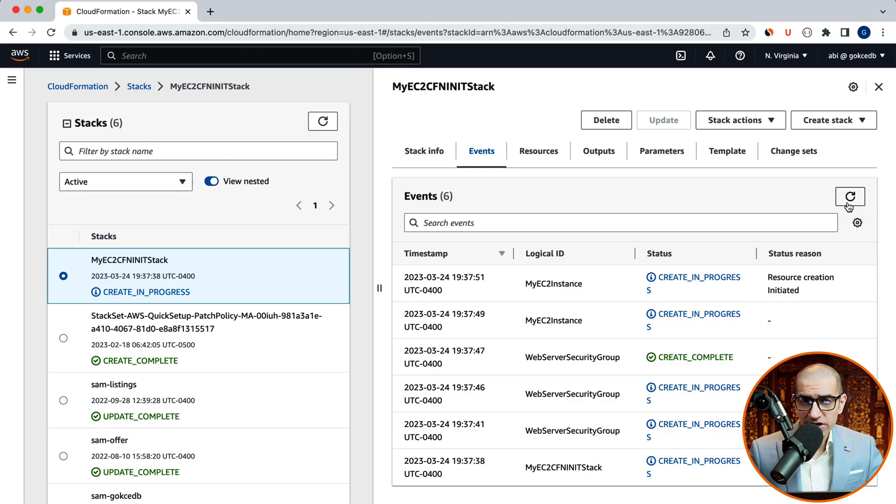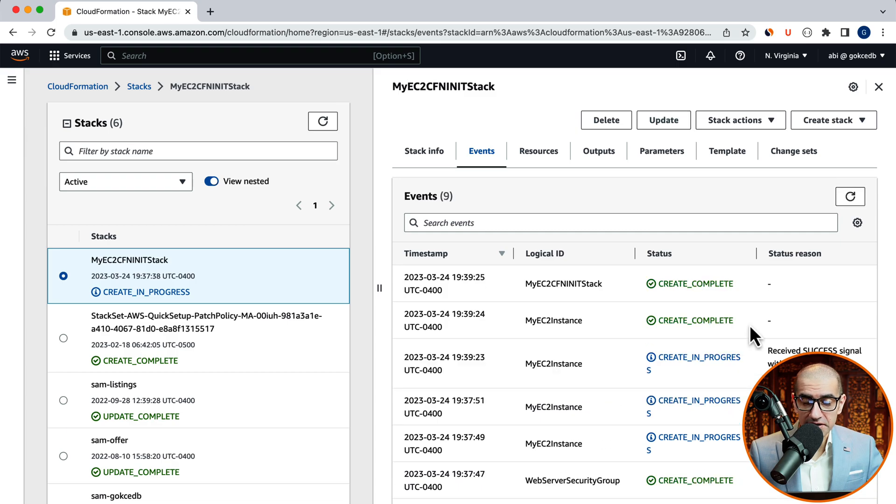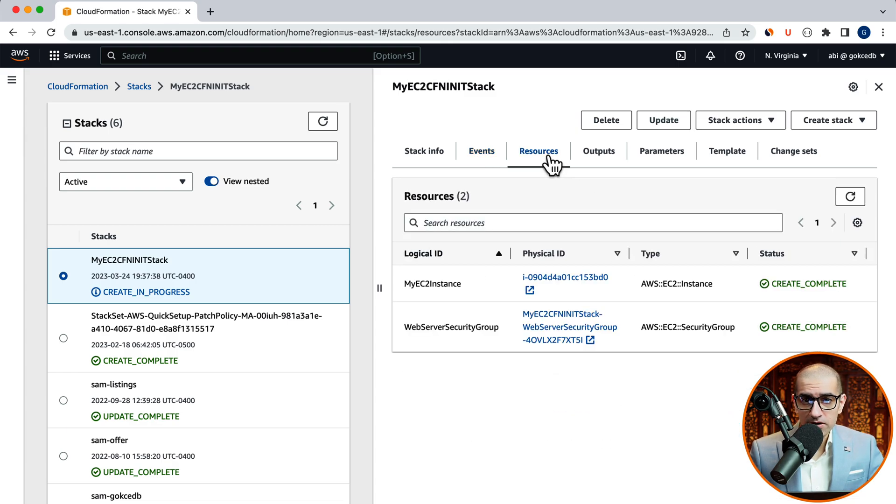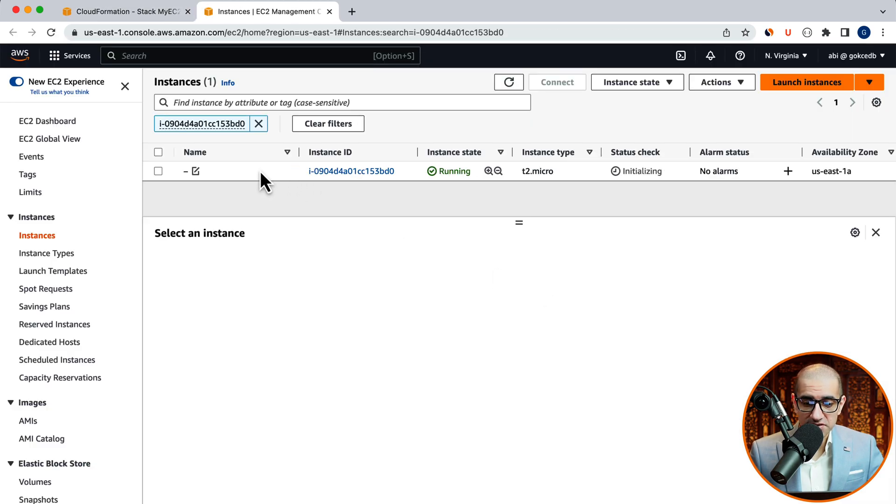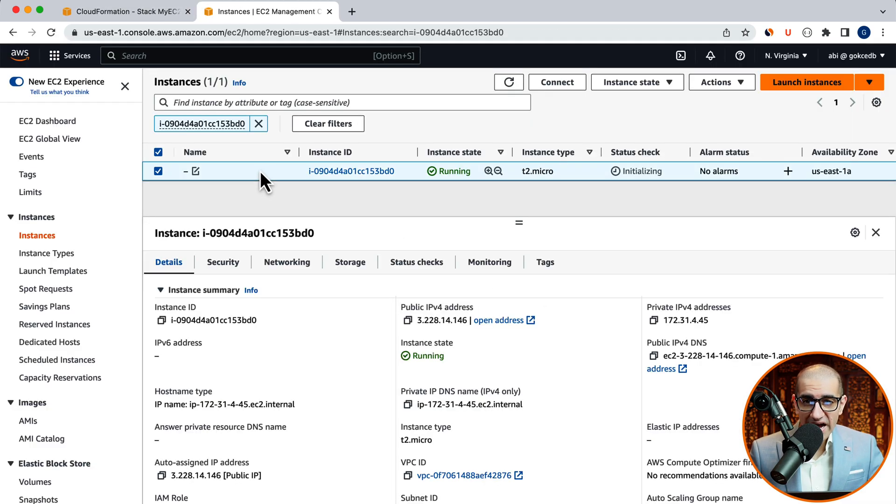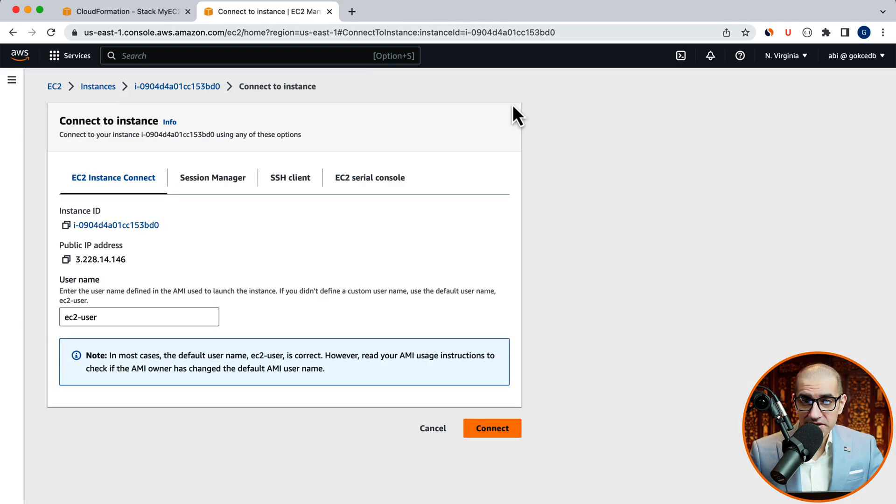And your stack should eventually change to create complete. Navigate to the resources tab. Then click on the physical ID of your EC2 instance. Activate your instance, then SSH into it using EC2 instance connect.